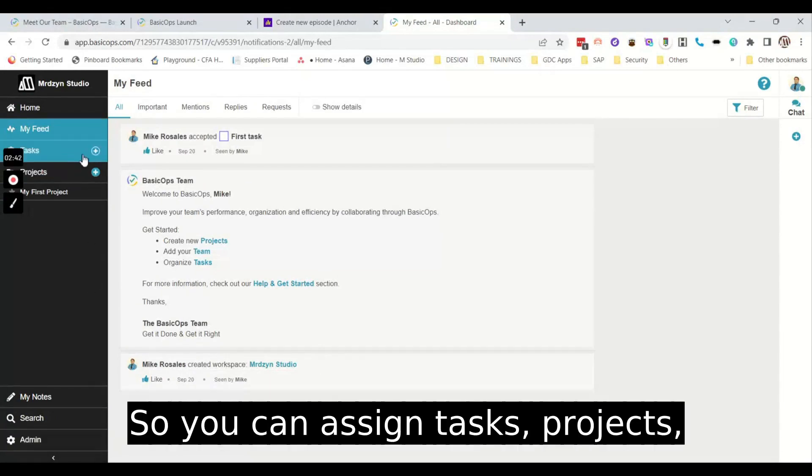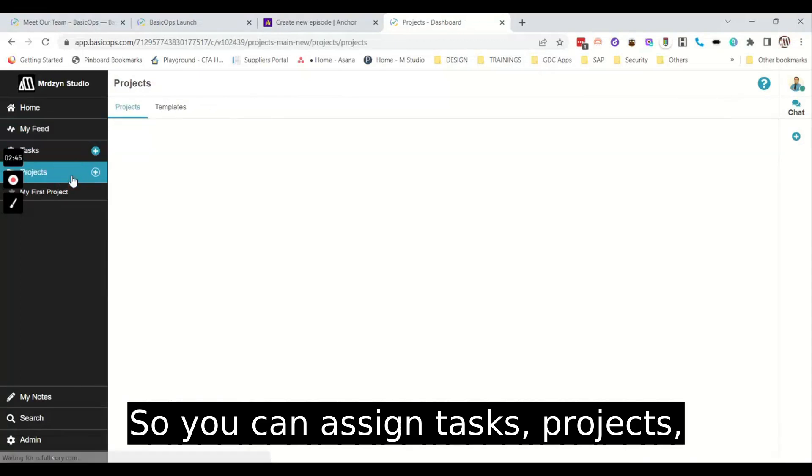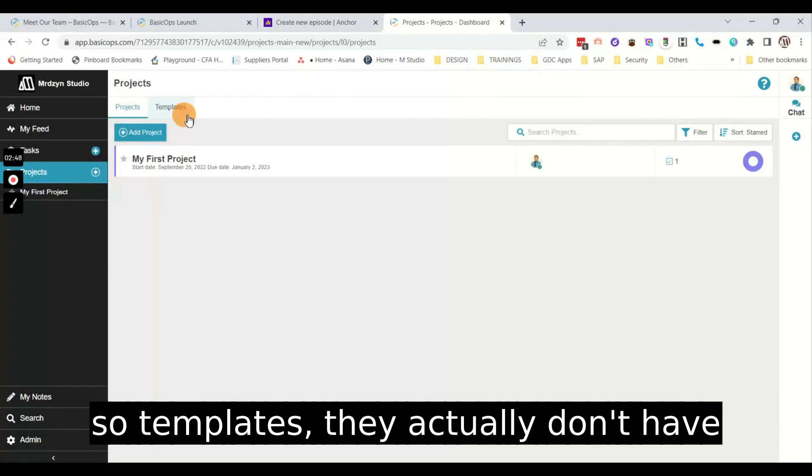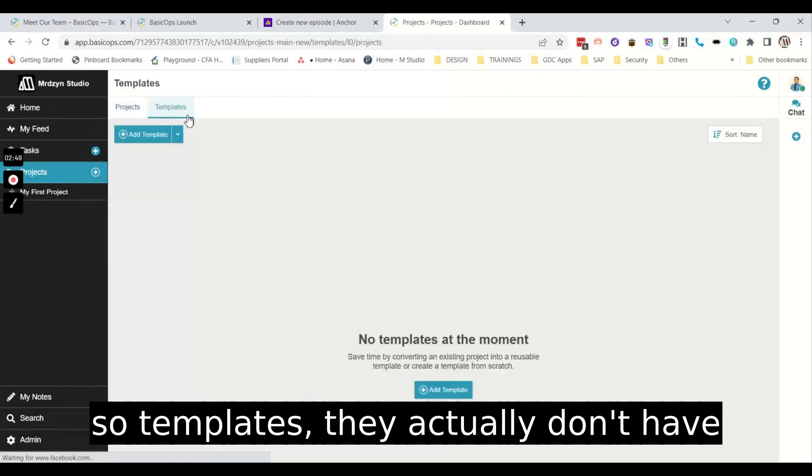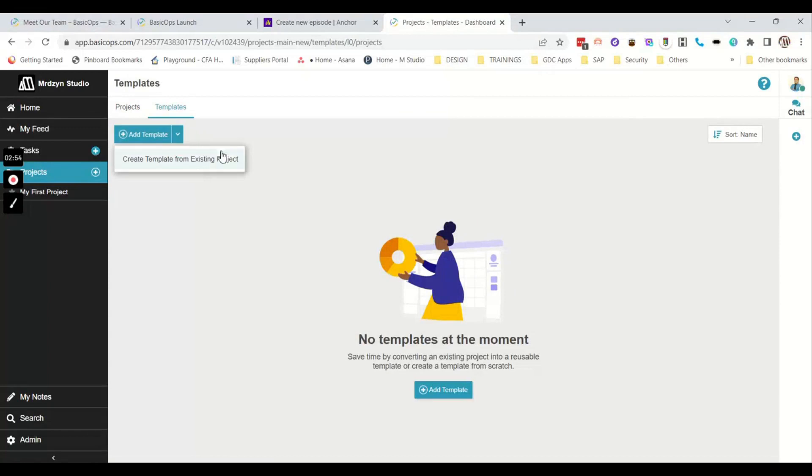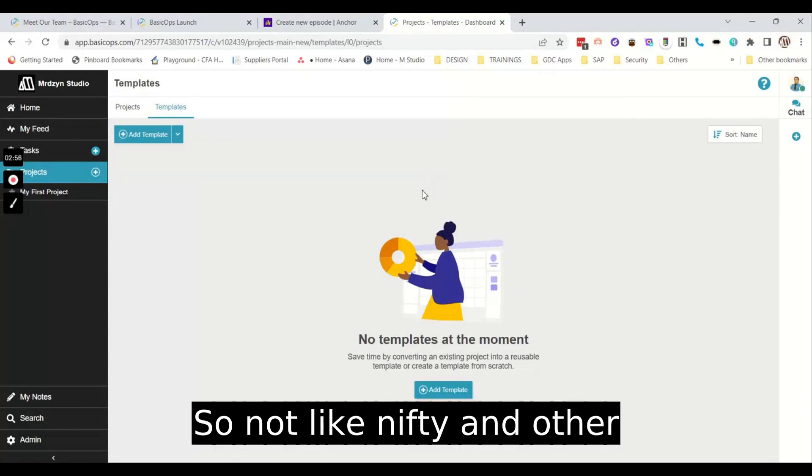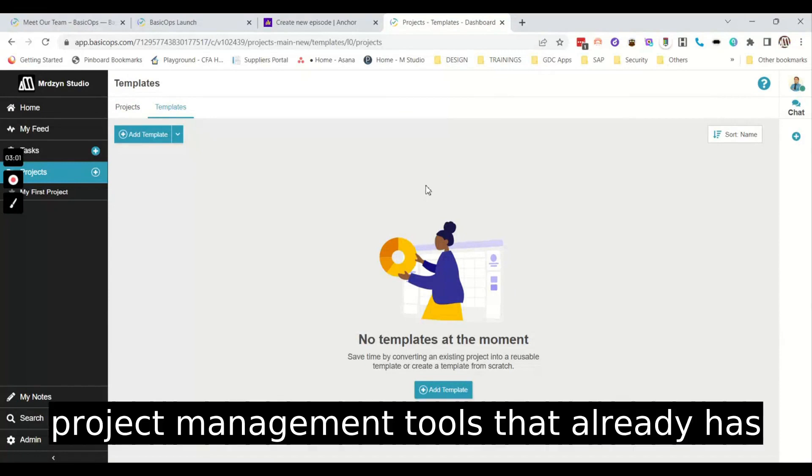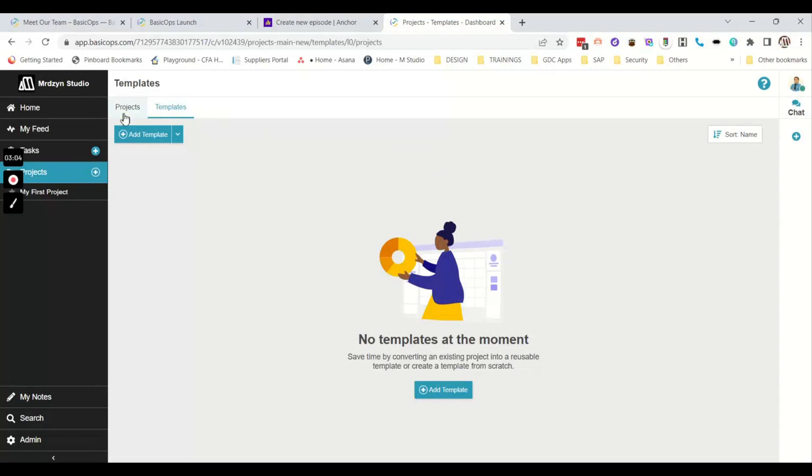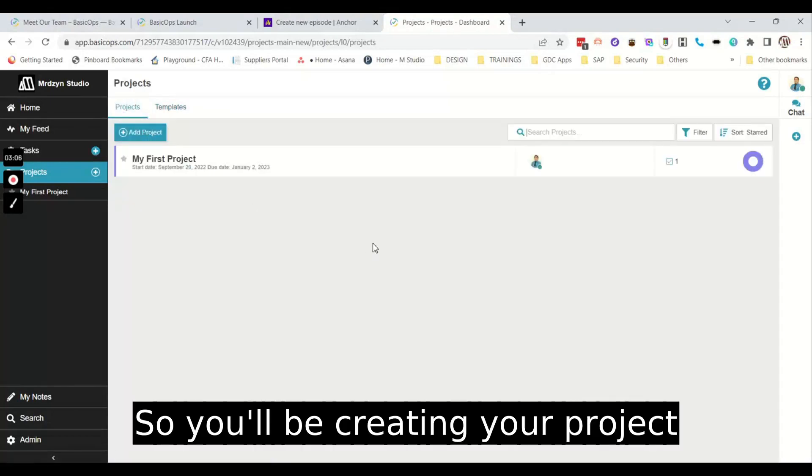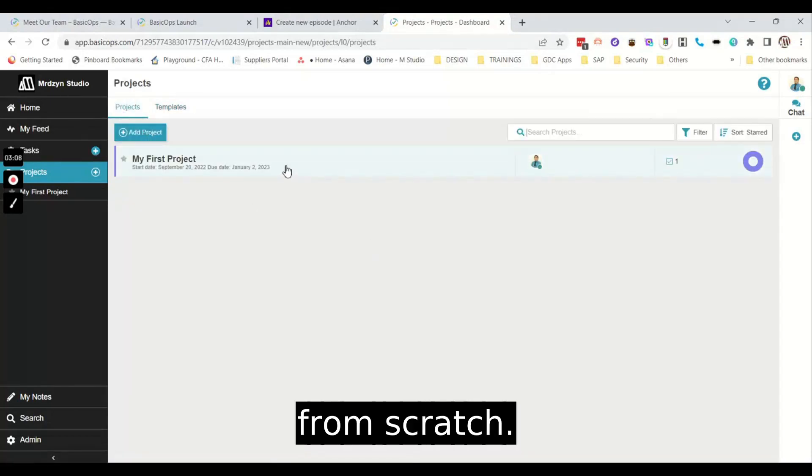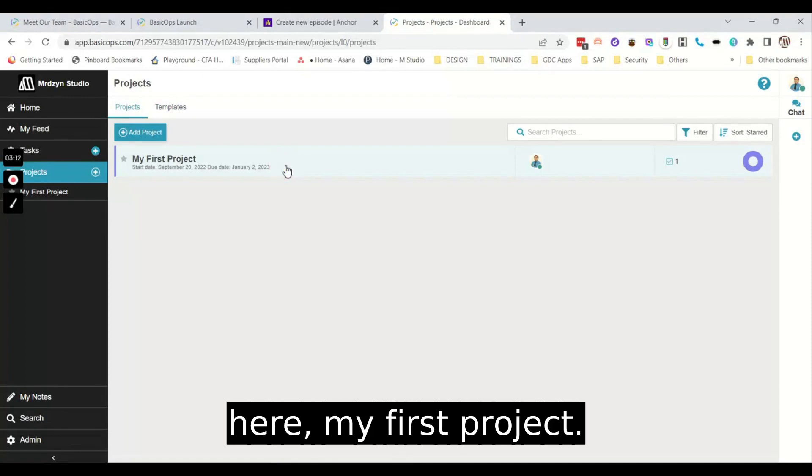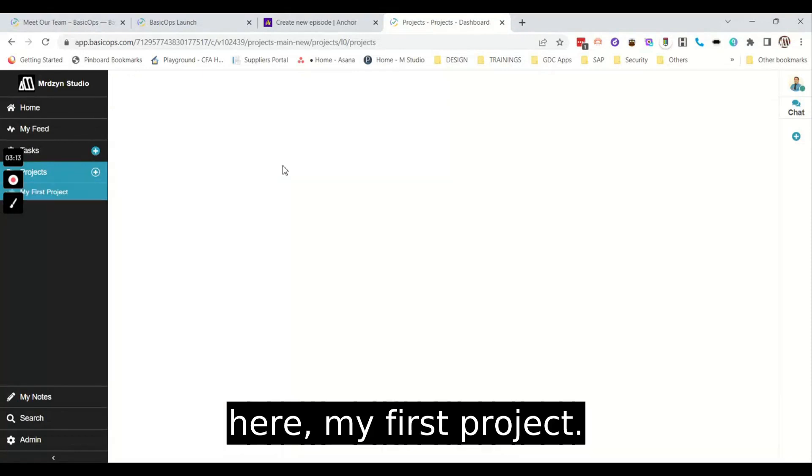So you can assign tasks, projects, templates. They actually don't have any templates right now, not like Nifty and other project management tools that already have templates. So you'll be creating your project from scratch. Now I've added a project in here, my first project.